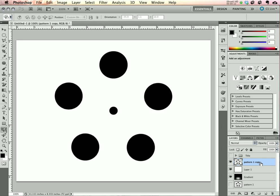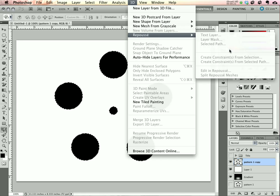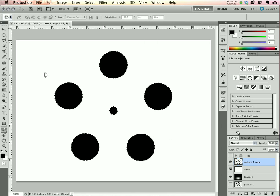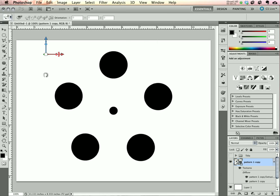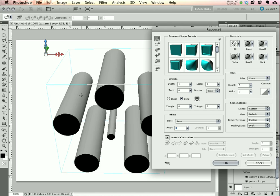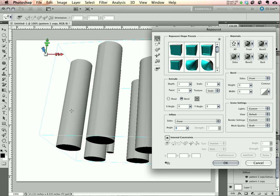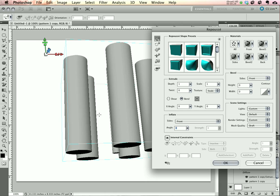I have a pattern that is on a transparent layer all by itself. I'll select this pattern and choose Repoussé from the 3D menu, Current Selection. Give it a second to work its magic and create a 3D extrusion. You can see it's given us these cylinders right away, so that's our foundation.